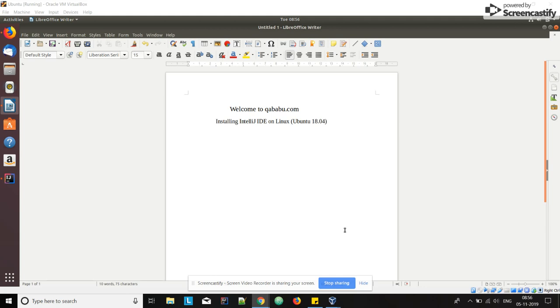Hi guys, welcome to puibaba.com. In this video we will be discussing installing IntelliJ IDE on Linux machine. In my case it is Ubuntu 18.04.